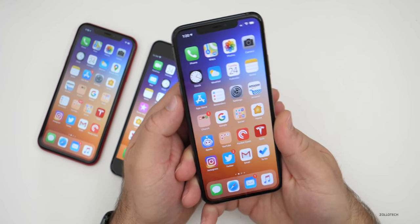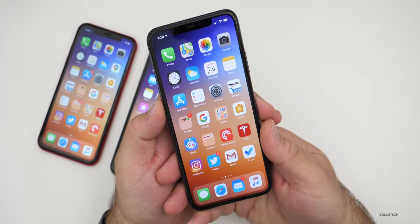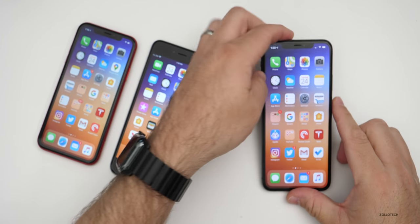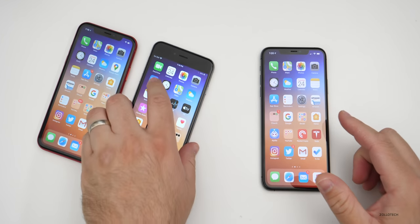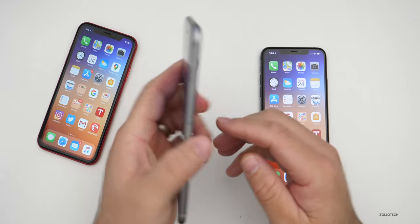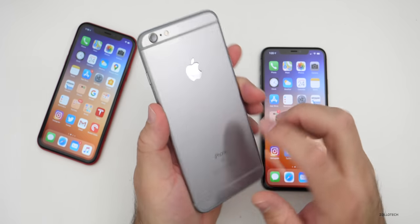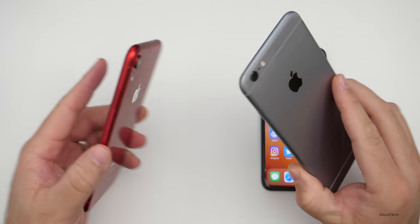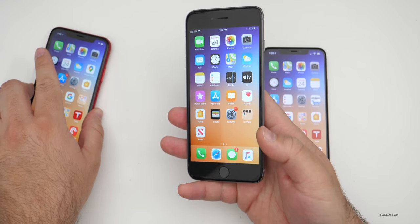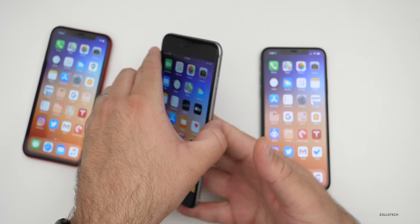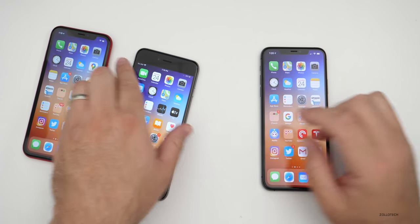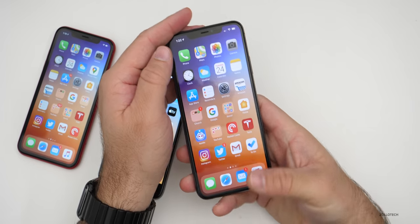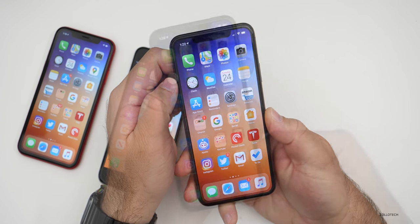All of the changes mentioned apply to older phones as well — including the iPhone 6S Plus, iPhone XR, and all supported devices. As long as the device supports the relevant functionality, such as Memoji, all the updates will be available.